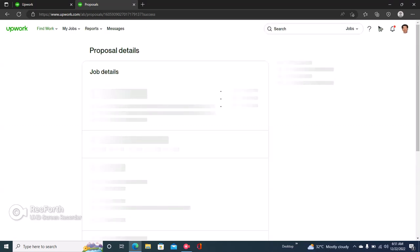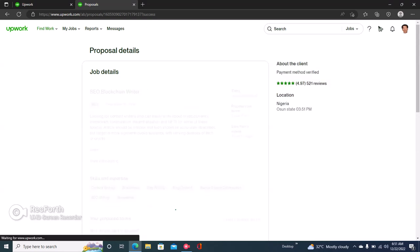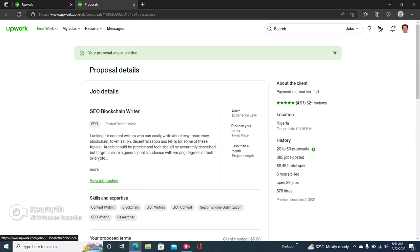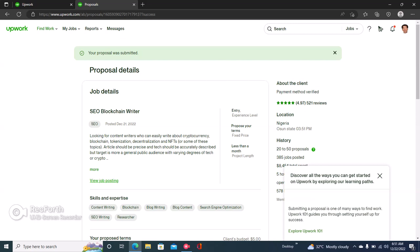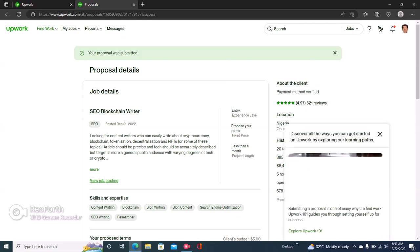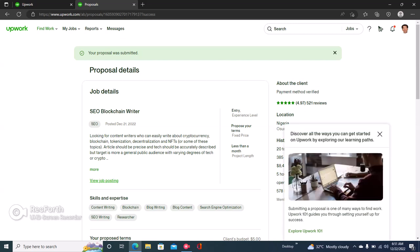Yes, accept Upwork's policies and then send for five connects or two connects, whatever, and right there your proposal is sent. So you just have to wait for the clients to get in touch with you. I hope you learned how to write an Upwork proposal and apply for a job. If you did, then kindly give this video a comment.